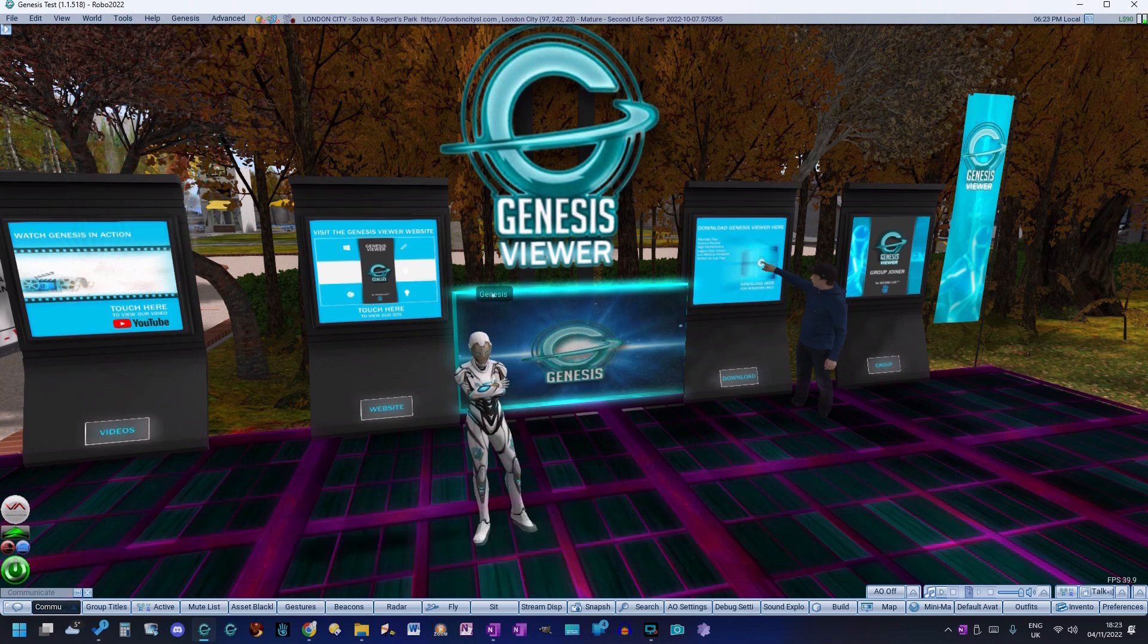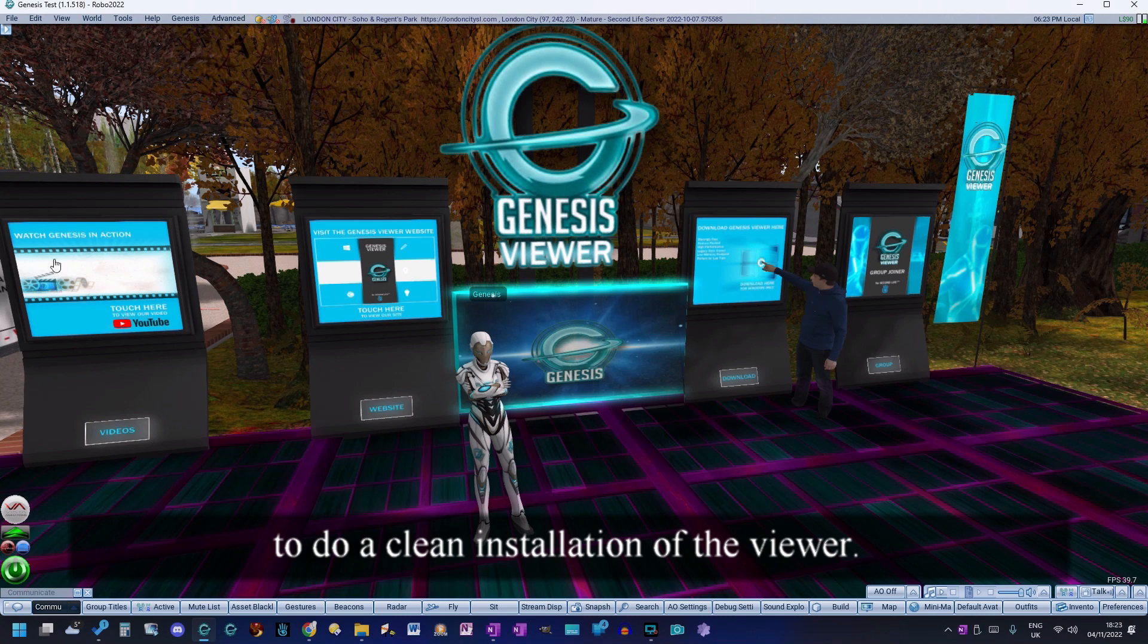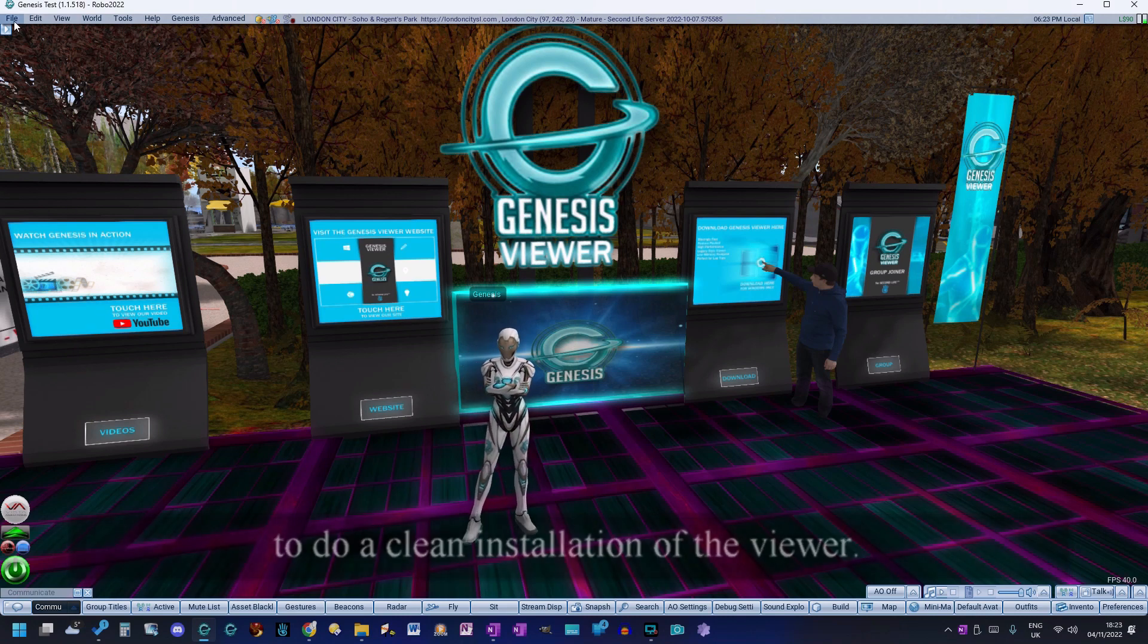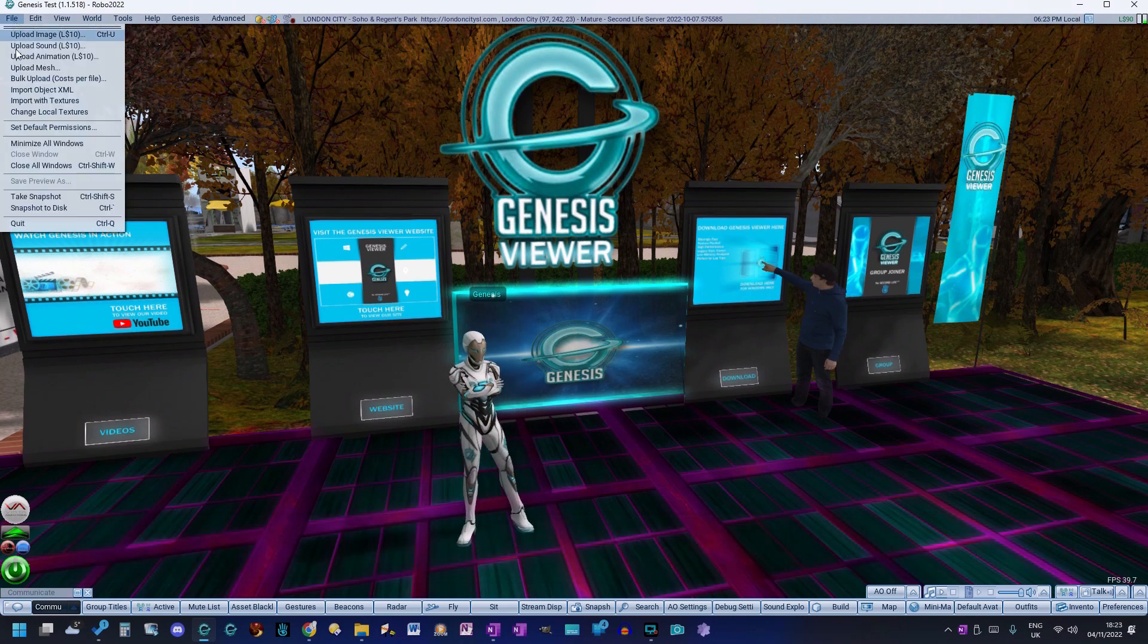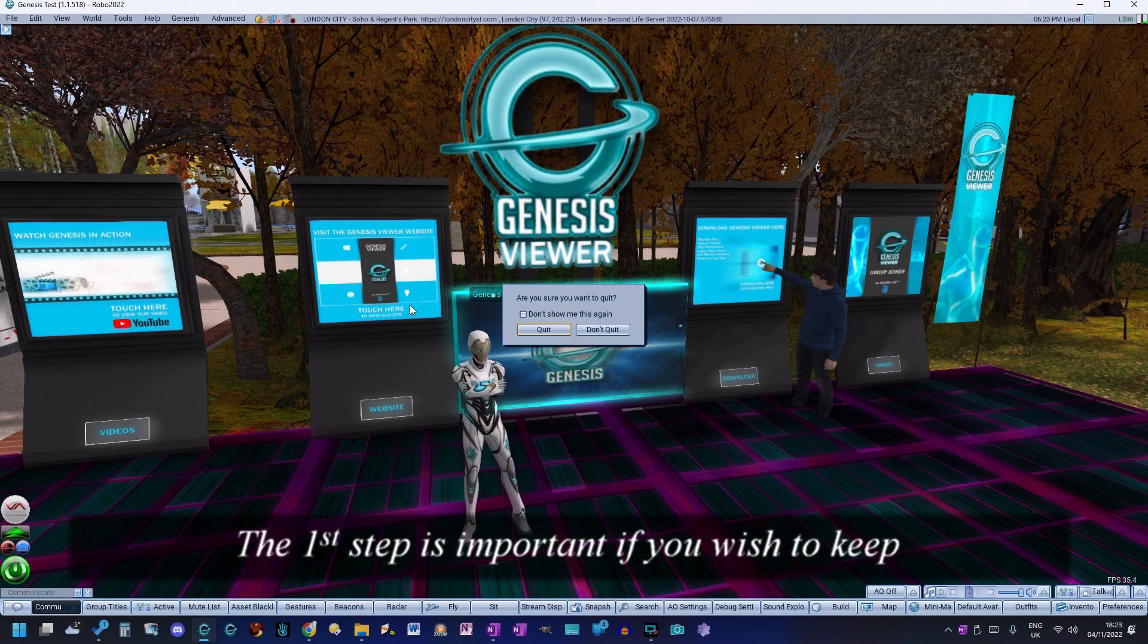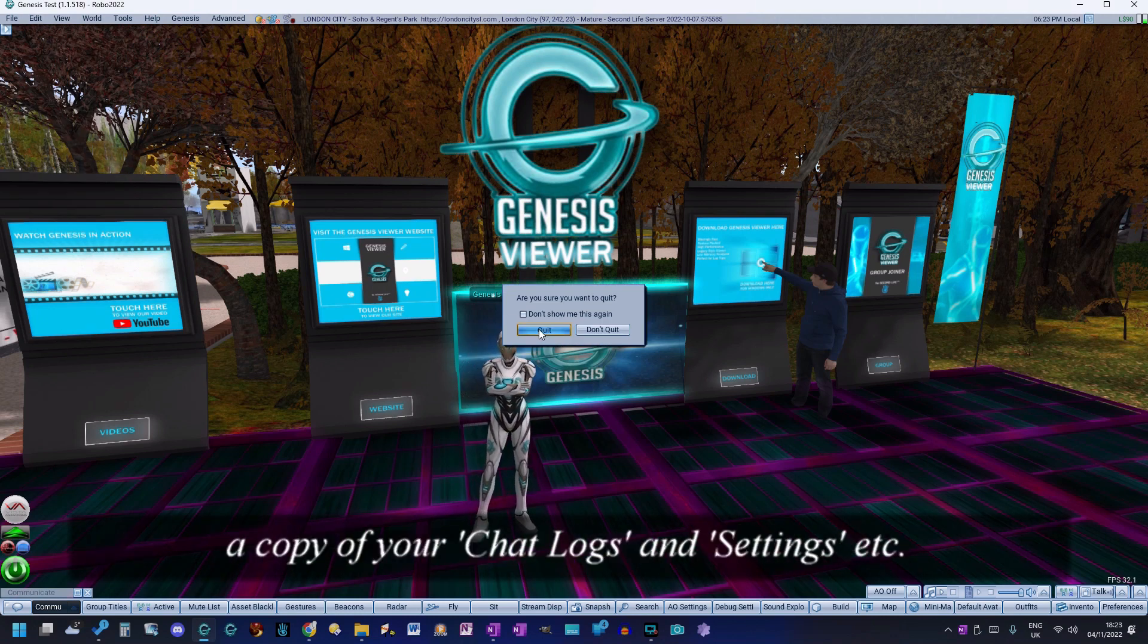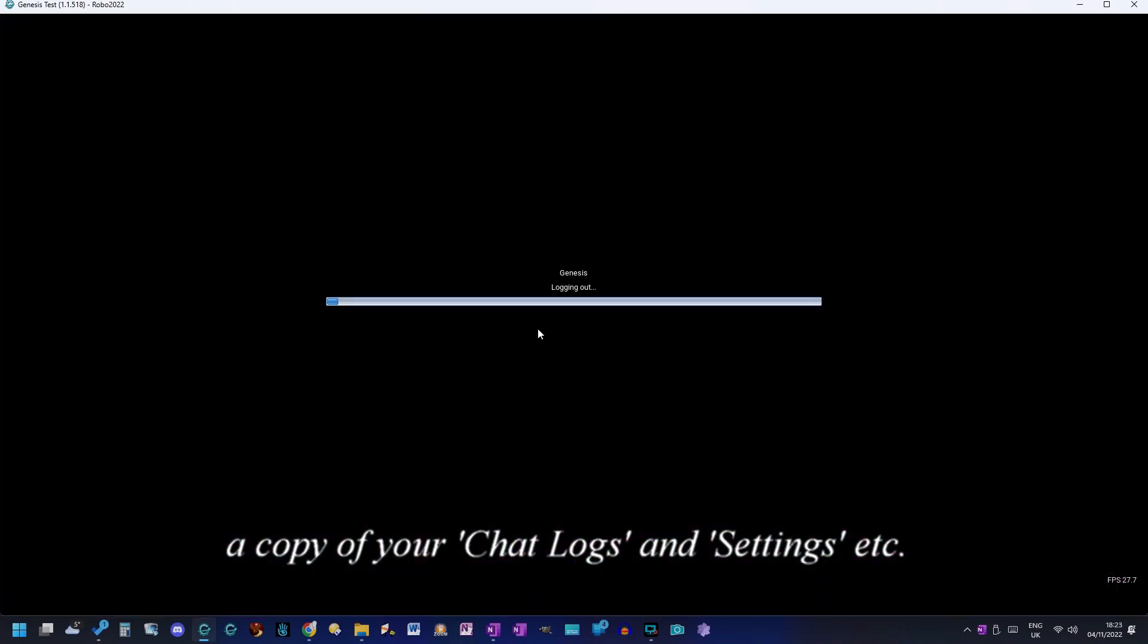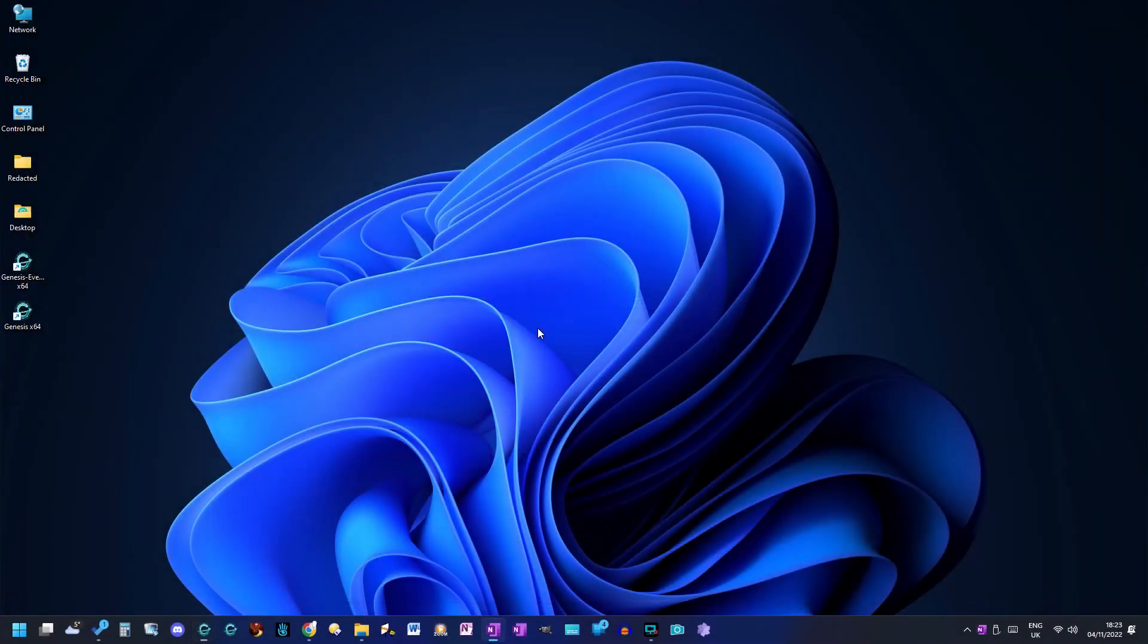Occasionally it is advantageous to do a clean installation of the viewer. The first step is important if you wish to keep a copy of your chat logs and settings.